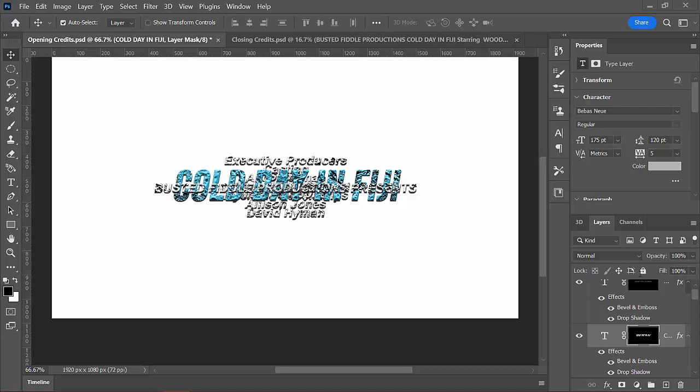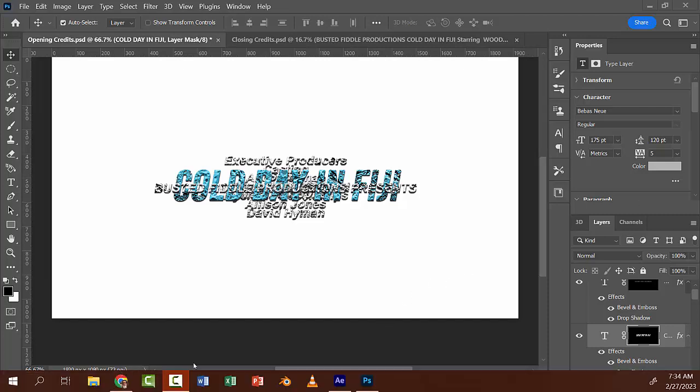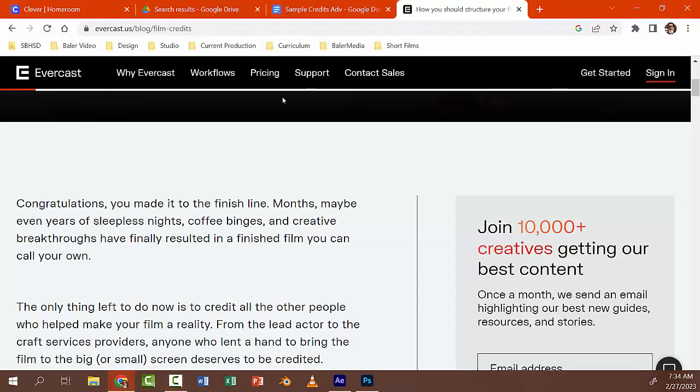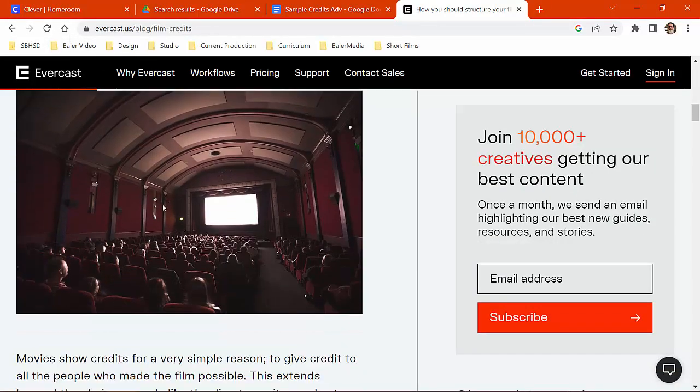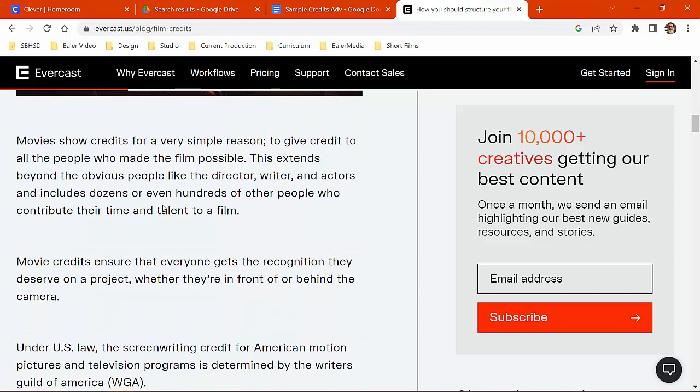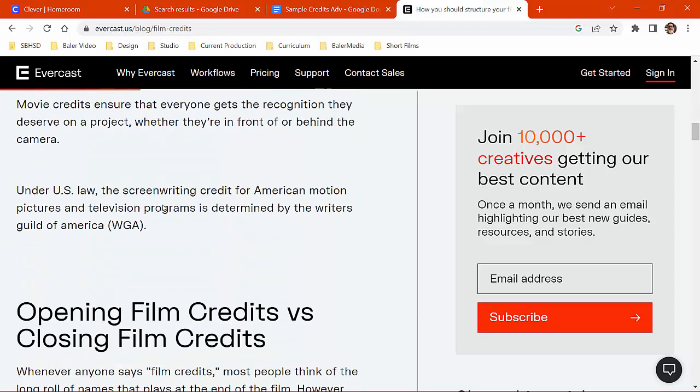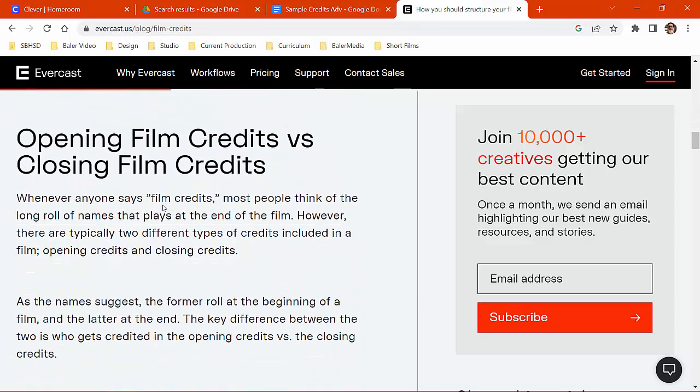Alright, so when you're designing your opening credits, your opening titles, there's sort of an order that they recommend you go by, and I found an article on evercast.us that talks about what they're for.